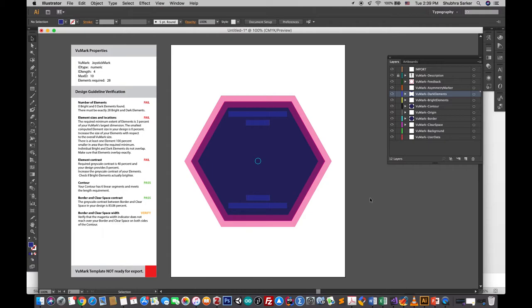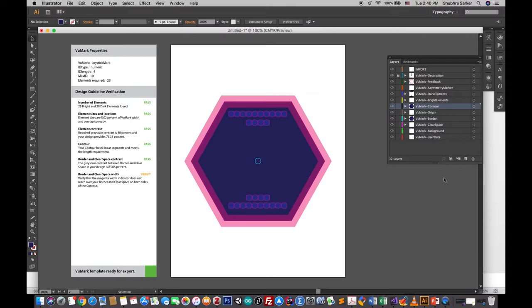Now let's check if it's working fine. I'm going to check VuMark Verify. As you can see, all the criteria has been passed. There's some empty space here. You can place your logo here or just leave it empty - it's totally up to you. I'm going to use my logo.